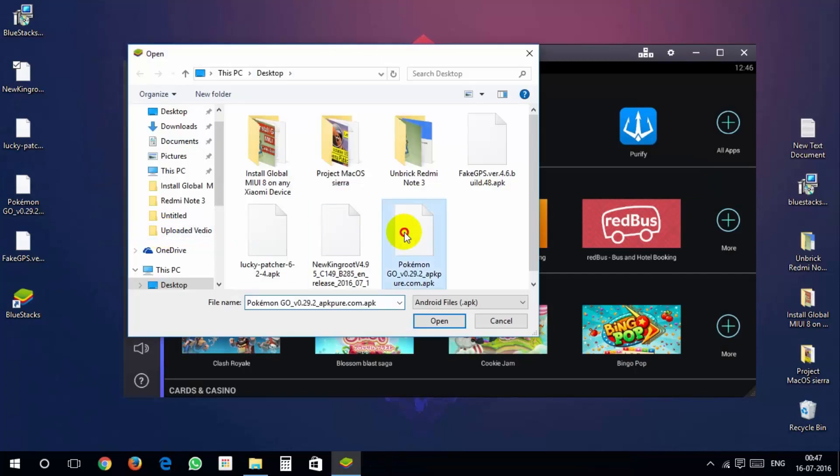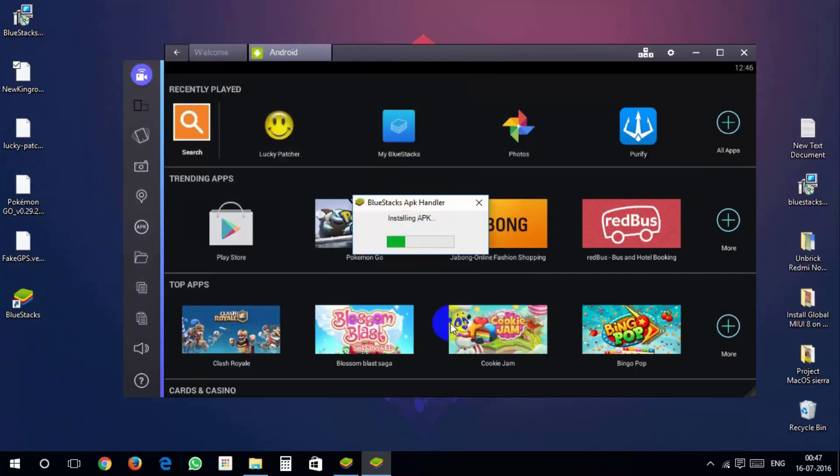Now add and install Pokemon Go to BlueStacks using the apk button on the left side.